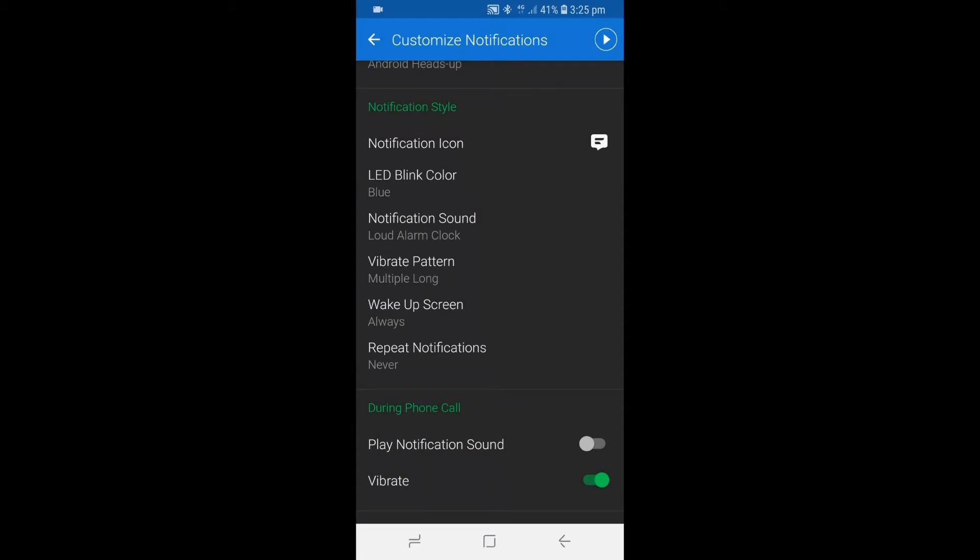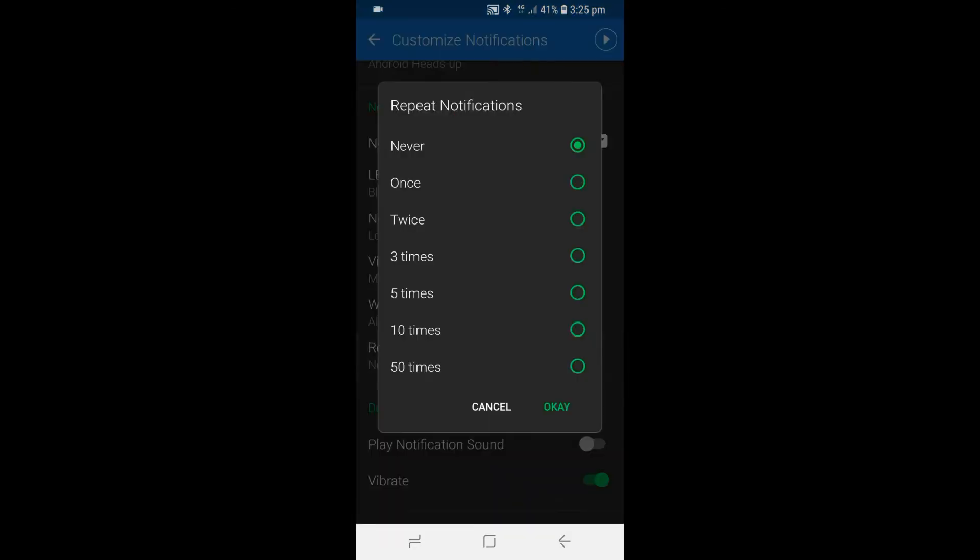To change the repeat notifications, tap on Repeat Notifications. After that, choose 50 times to allow your mobile device to notify you every two minutes about a new unread SMS. Once you have read the new SMS, the notification will stop immediately.